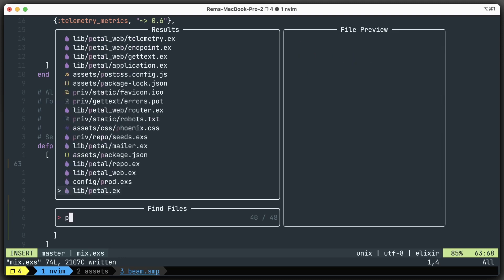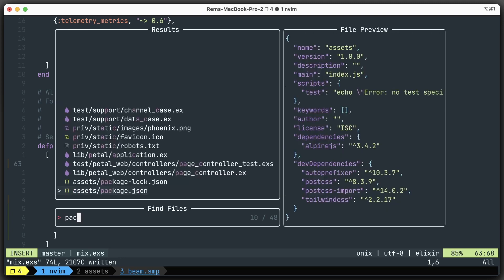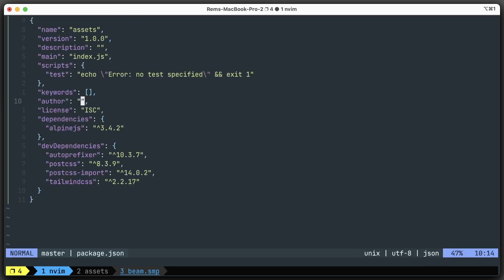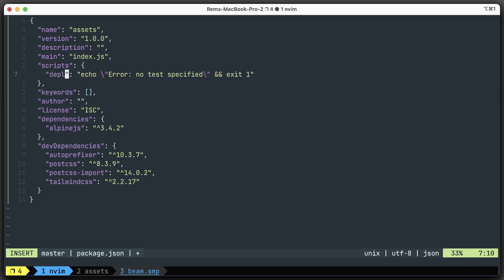Now we need to create this deploy command. Let's go to package.json. Here, instead of test, we're going to have deploy.